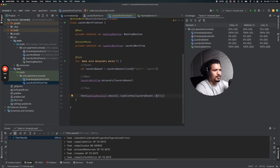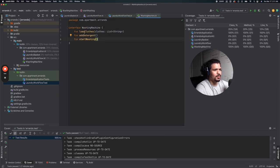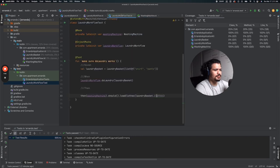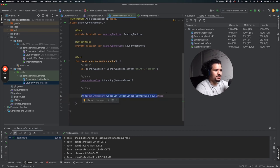For the then step, remember that for the WashingMachine interface we have loadClothes, addDetergent, and startWashing. Using the same syntax we set up earlier, we write assertions for loadClothes, addDetergent, and startWashing to verify those methods are called as expected.